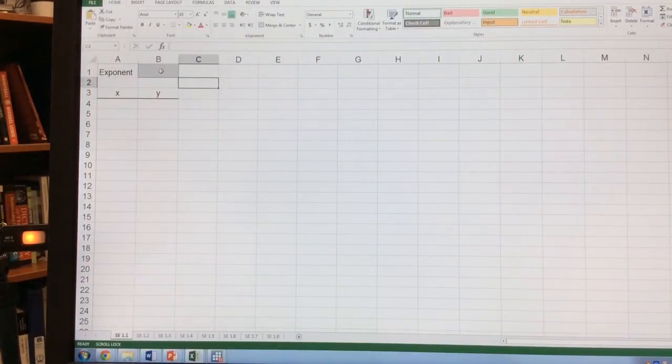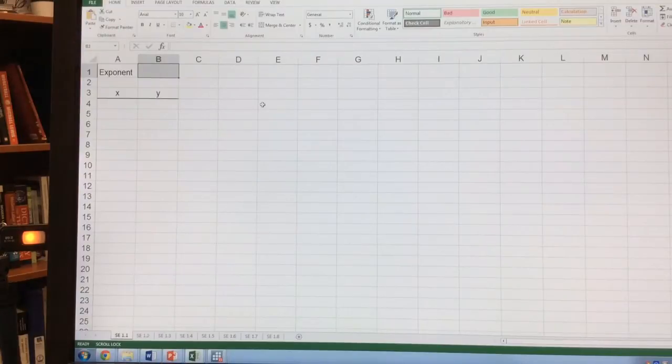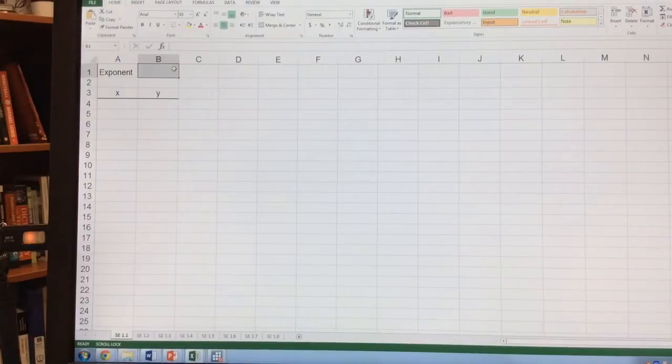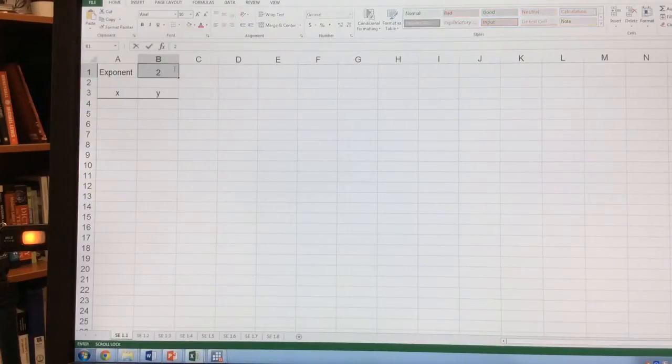The first thing we want to do is establish what our exponent is. So here our exponent is going to be 2.